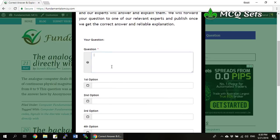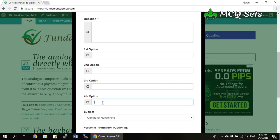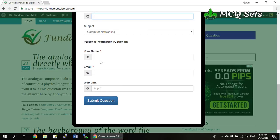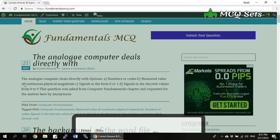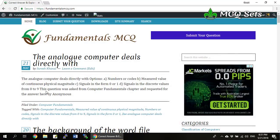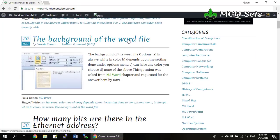Just type your question here or paste it, and provide the first option, second option, third option, and fourth option that you got in your question. When you have done that, fill in your personal information and submit the question. I'll get this question and publish it with the correct answer and explanation on this website.